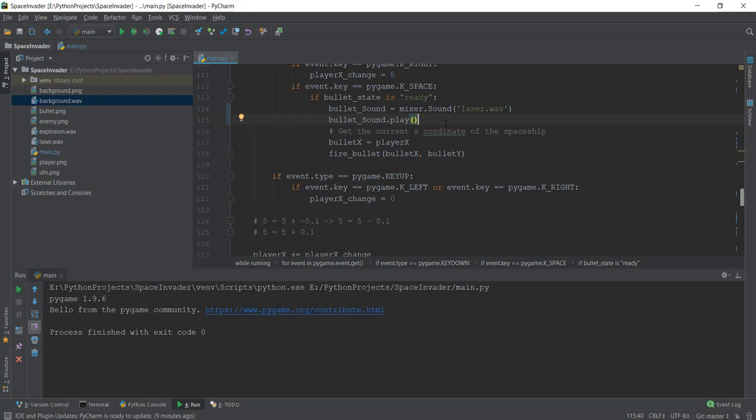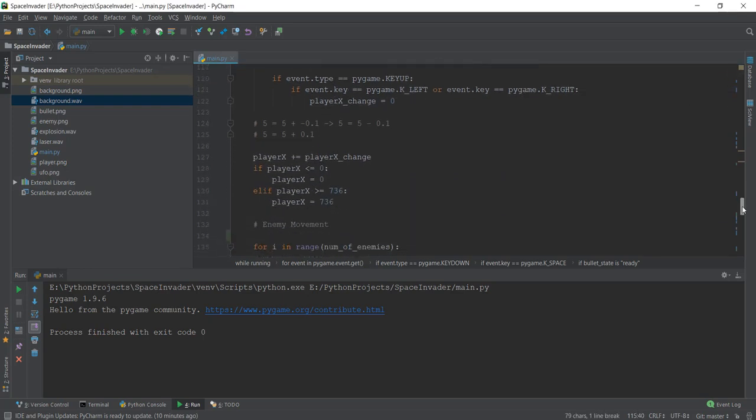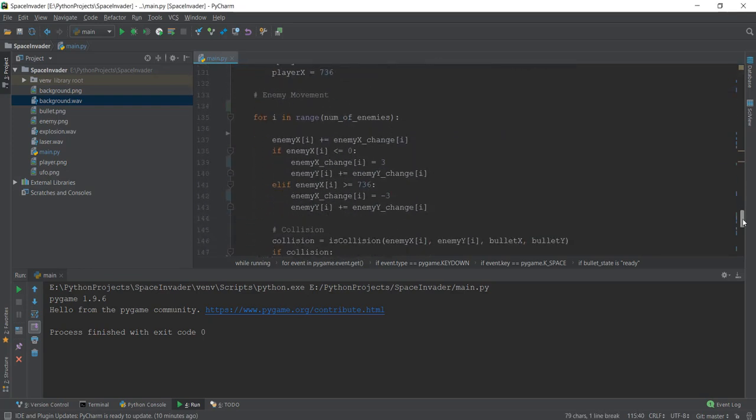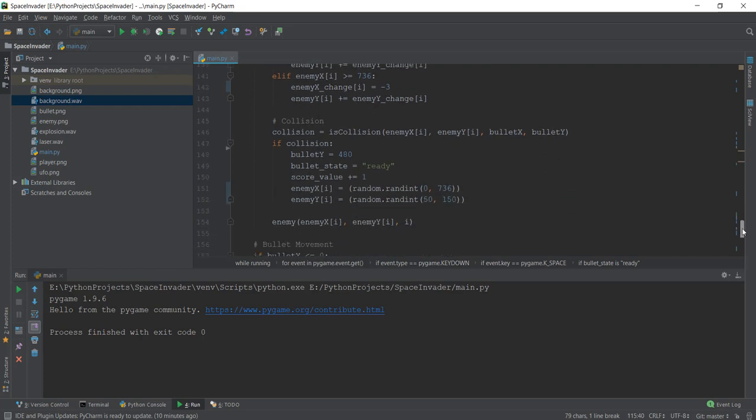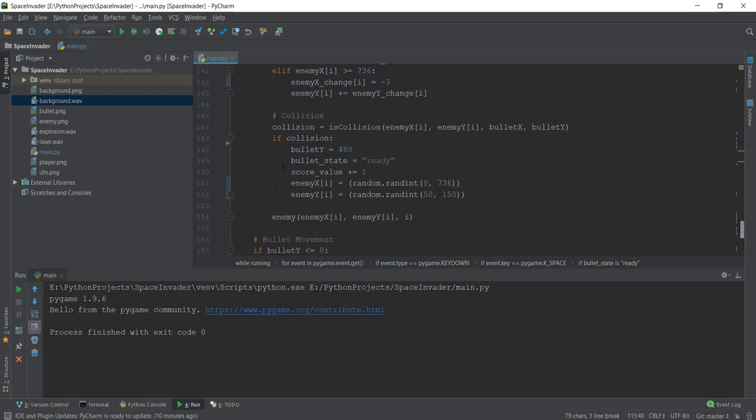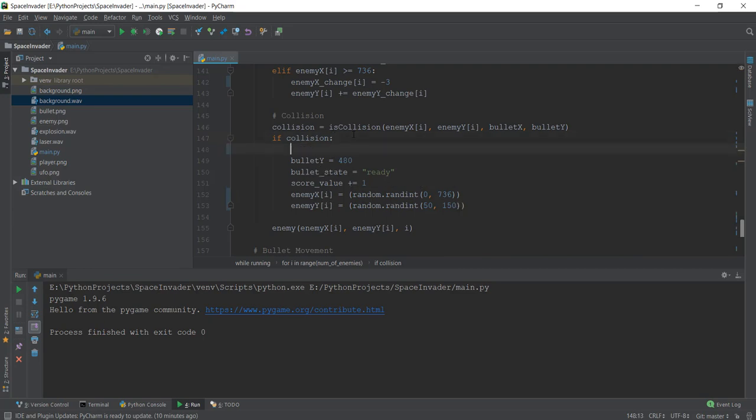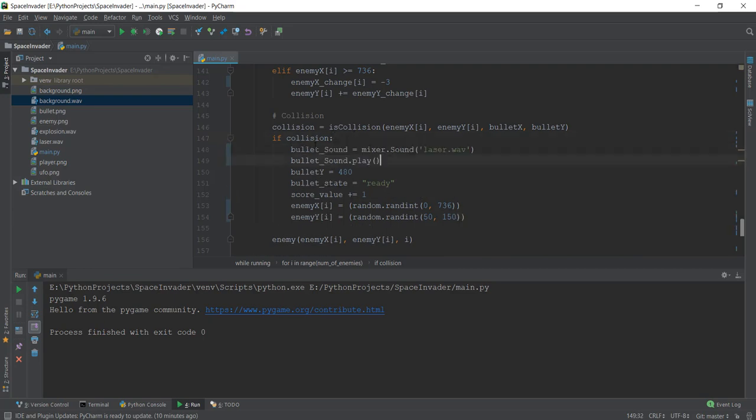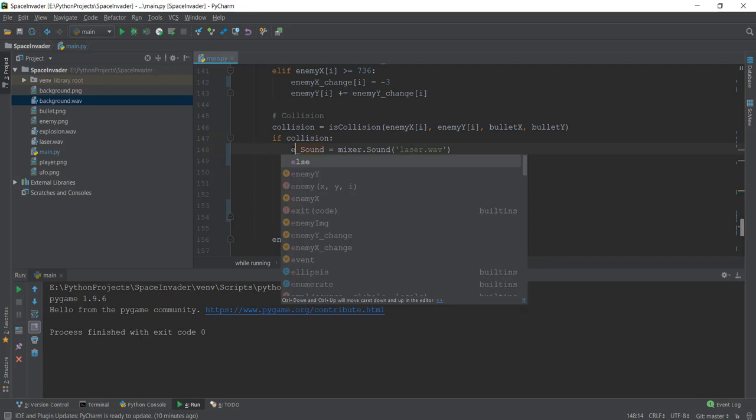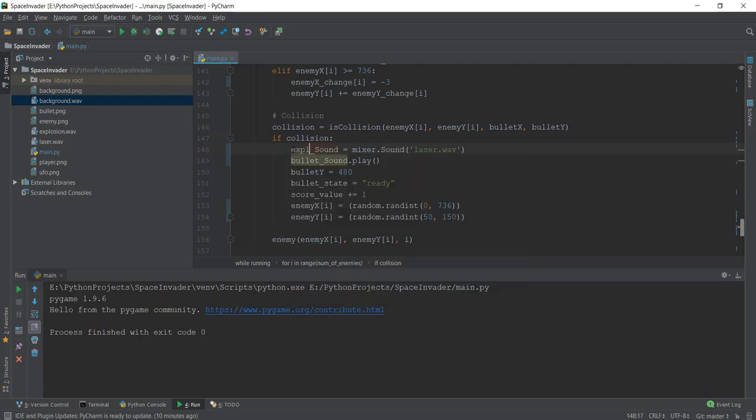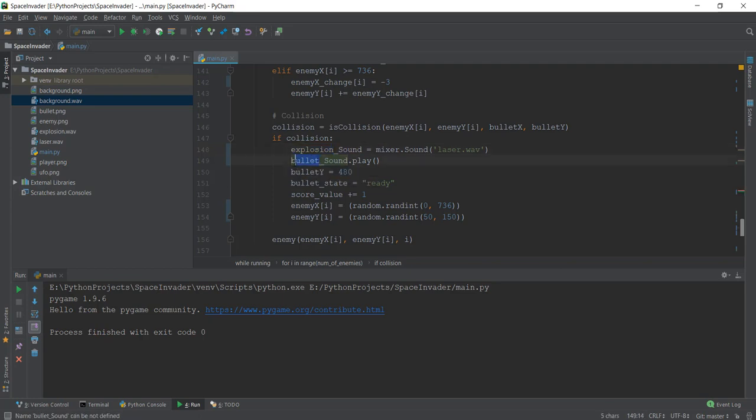Now our bullet makes a sound. We just need to add sound to our collision. Where do we catch collision? It's pretty obvious - where it says 'if collision', we want to play the explosion sound. We'll copy and paste the bullet sound code, but change bullet to explosion_sound. Then we write explosion_sound.play(), and instead of 'laser.wav', we use 'explosion.wav'.